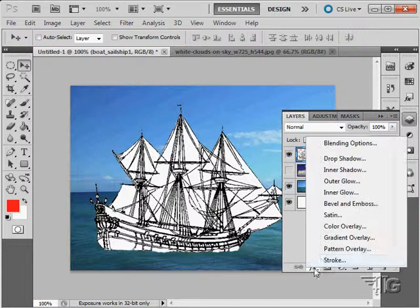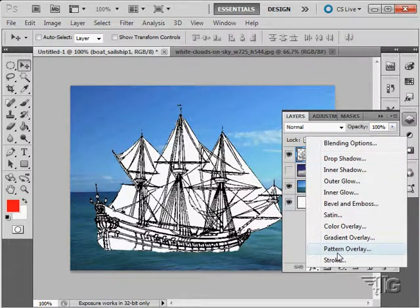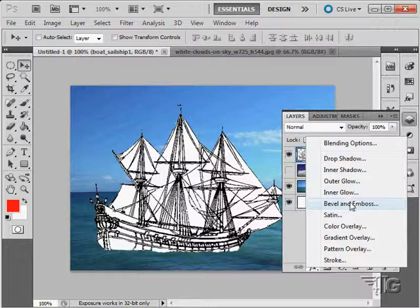We can apply filters from the layers panel right here. Drop shadows, inner shadows, glows, bevel and emboss, and so forth.